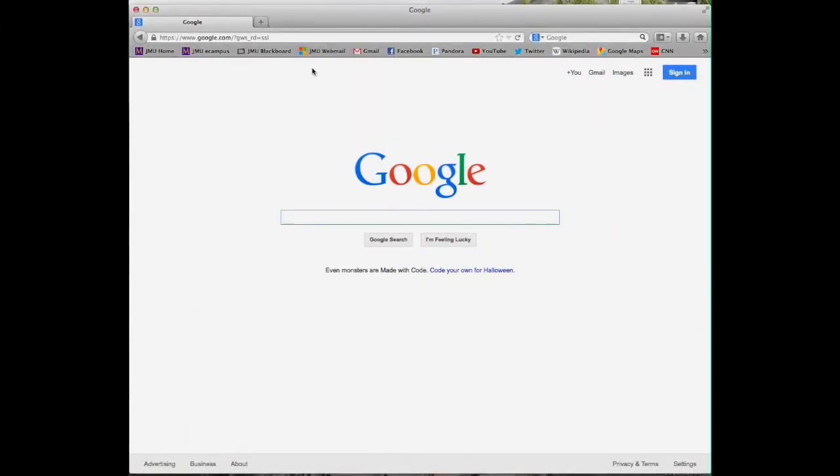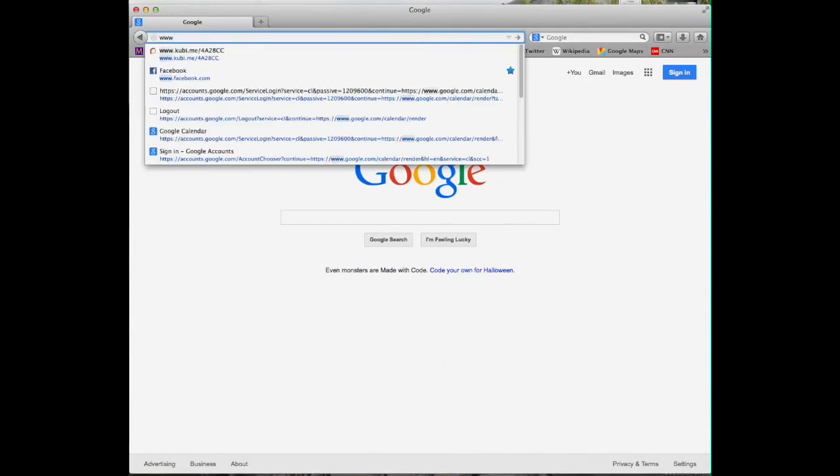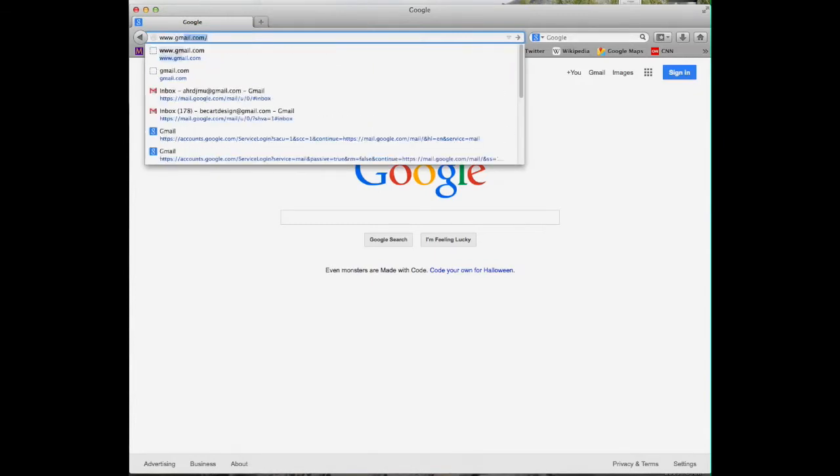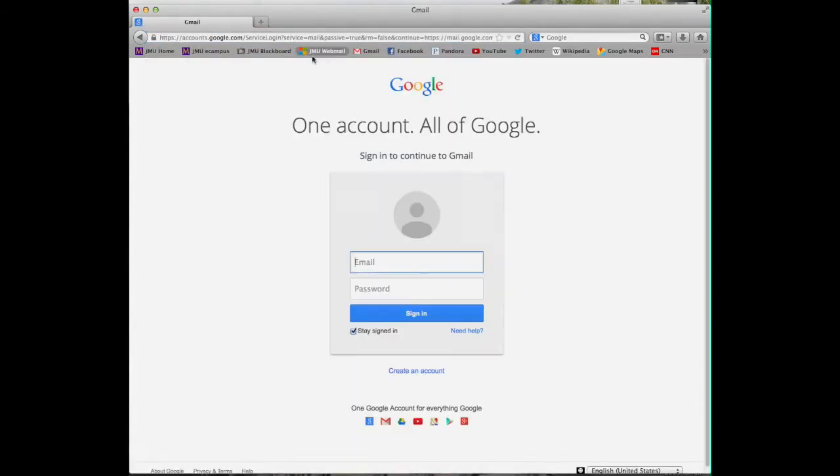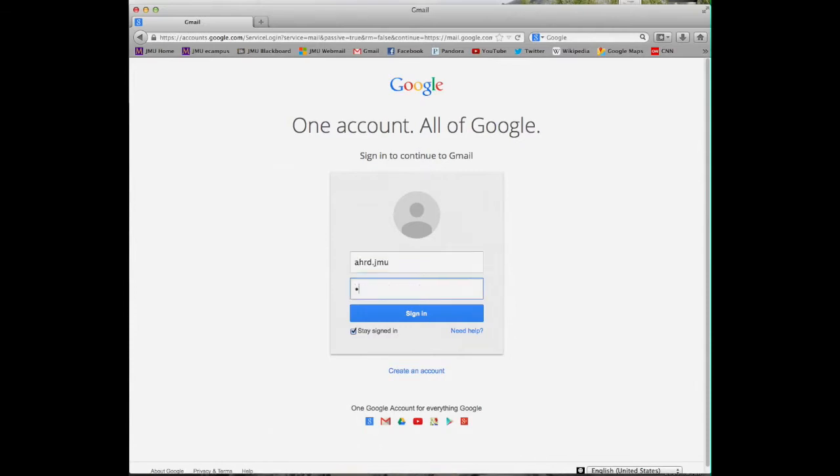First, open your web browser. I will use Mozilla. You can use whichever you like. And you type here www.gmail.com. And here is your Gmail address. You need to add your username and your password.